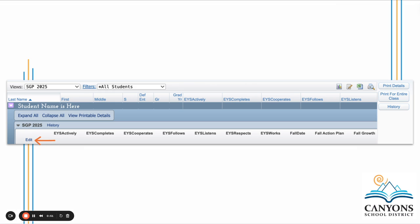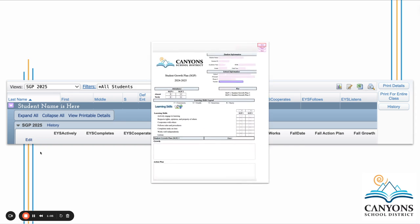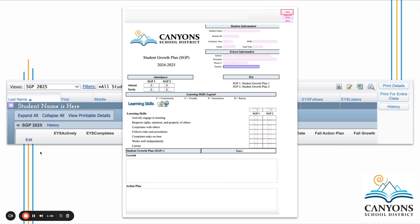Once you've done that, it's time to start editing the Student Growth Plans for each individual student. You will see each student listed individually. Click on the arrow next to each student's name. When the menu expands, click Edit and that will open up the SGP for that specific student.